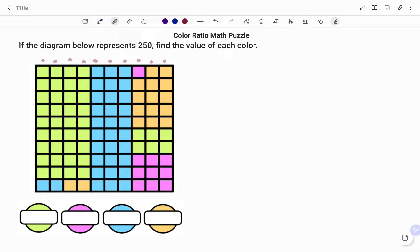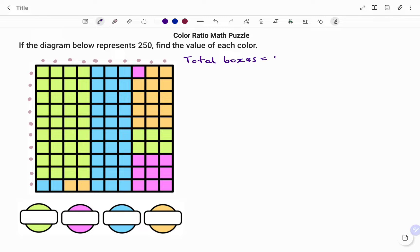We have 10 columns multiplied by 1, 2, 3, 4, 5, 6, 7, 8, 9, 10 rows. So in each column we have 10 boxes, therefore the total number of boxes equals 10 times 10, which is equal to 100.